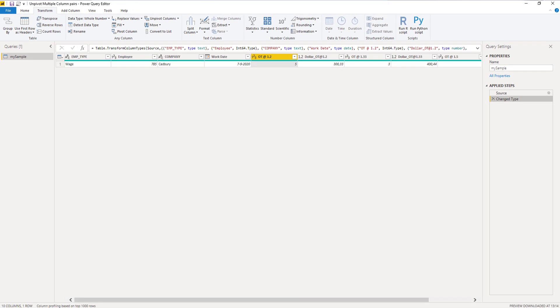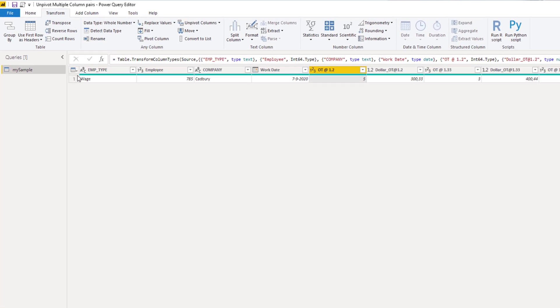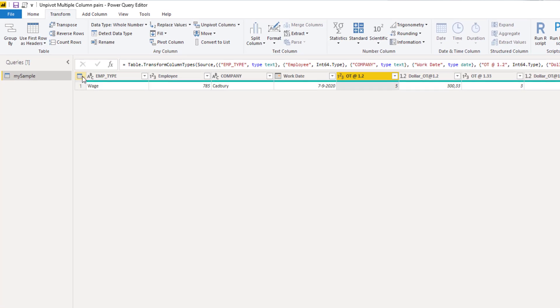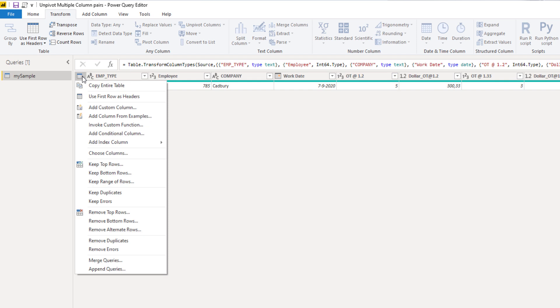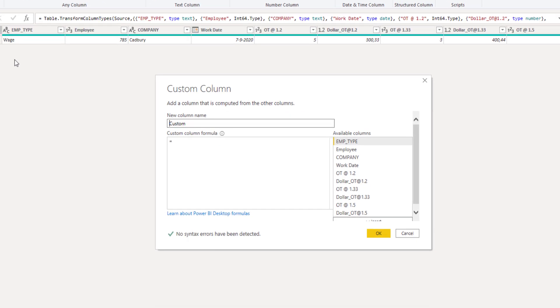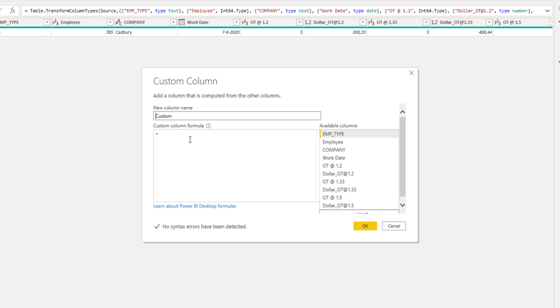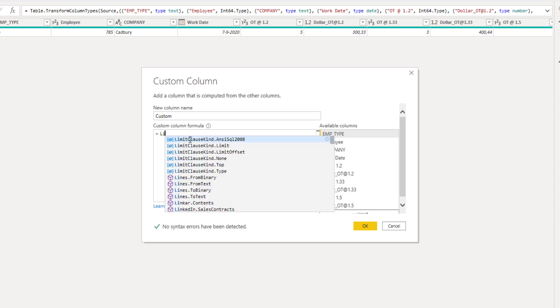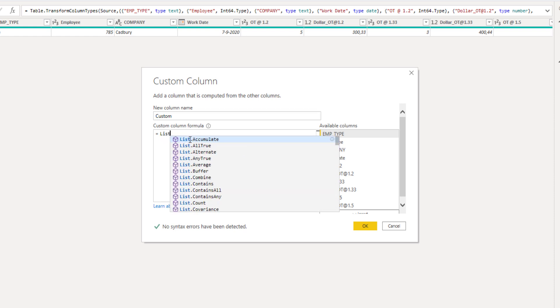I already mentioned that list.zip is not available through the ribbon so we have to write some actual M to use it. And we can do that if we add a custom column. So via the mini table in the left corner I'm going to select add custom column. Let's enter list.zip.